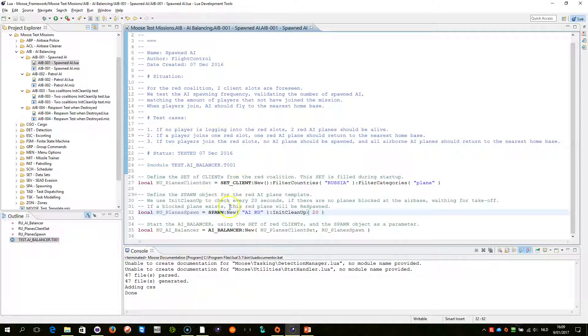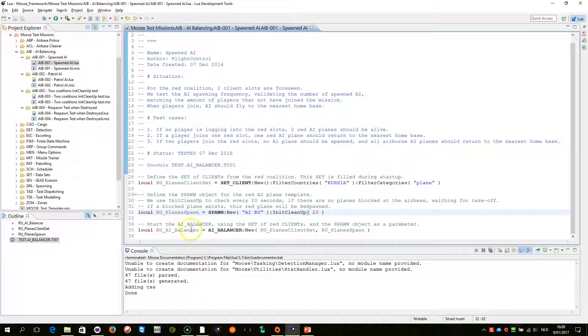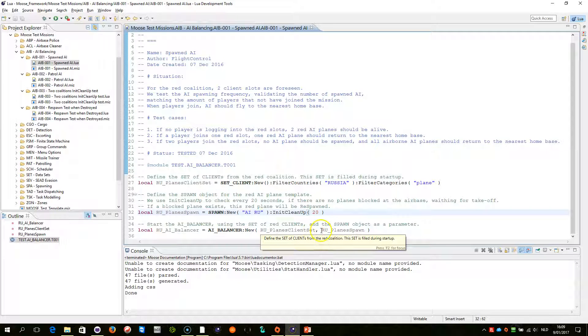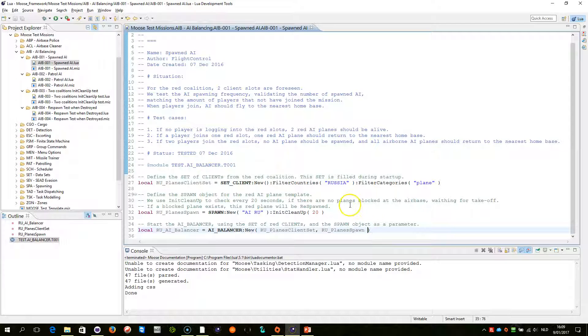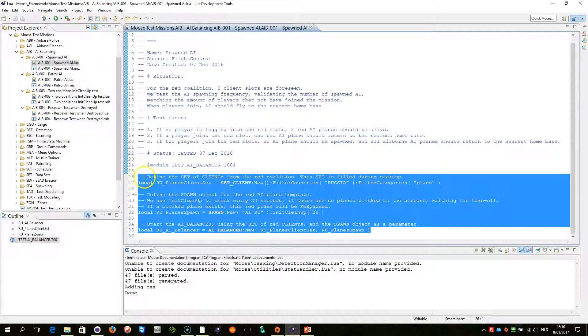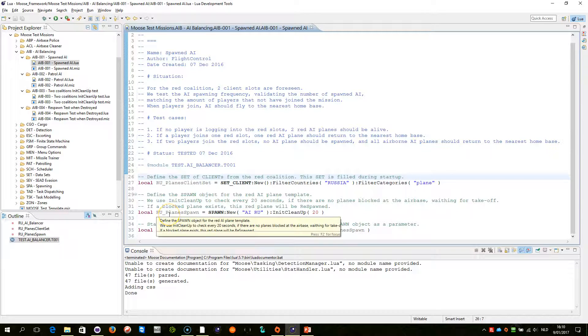Now, when I have these two objects here created from those classes, then now I can create the Russian AI balancer by providing the set as the first parameter of the clients, and by providing the spawn object that will be used to spawn the AI as the second parameter. And this is the only code you need to write to create a balanced AI within your multiplayer missions.